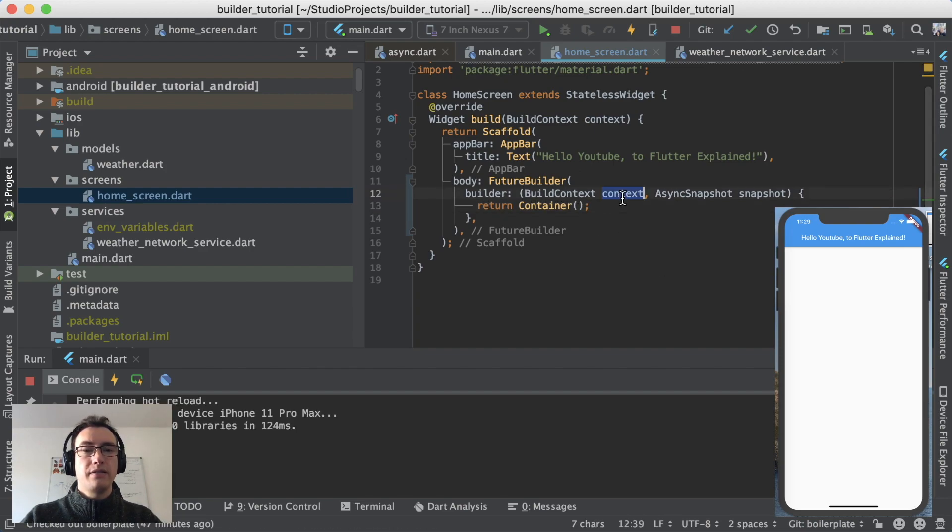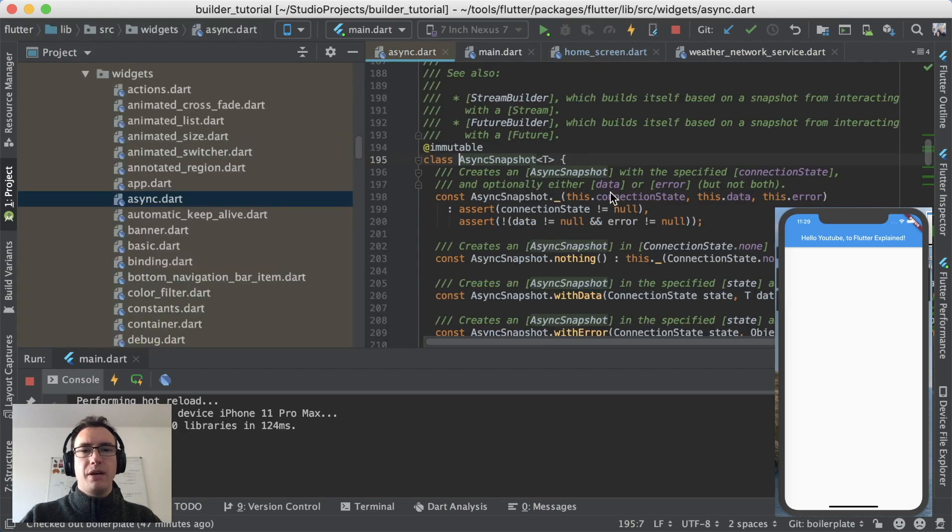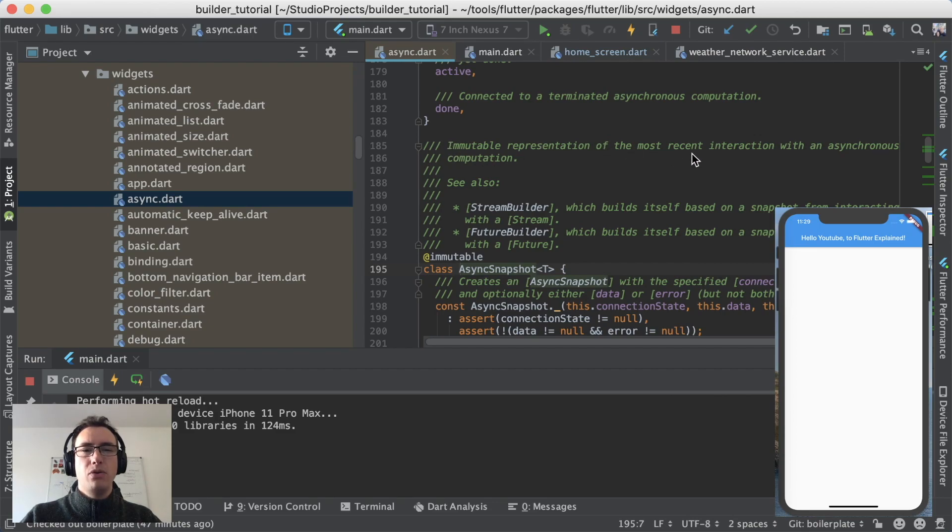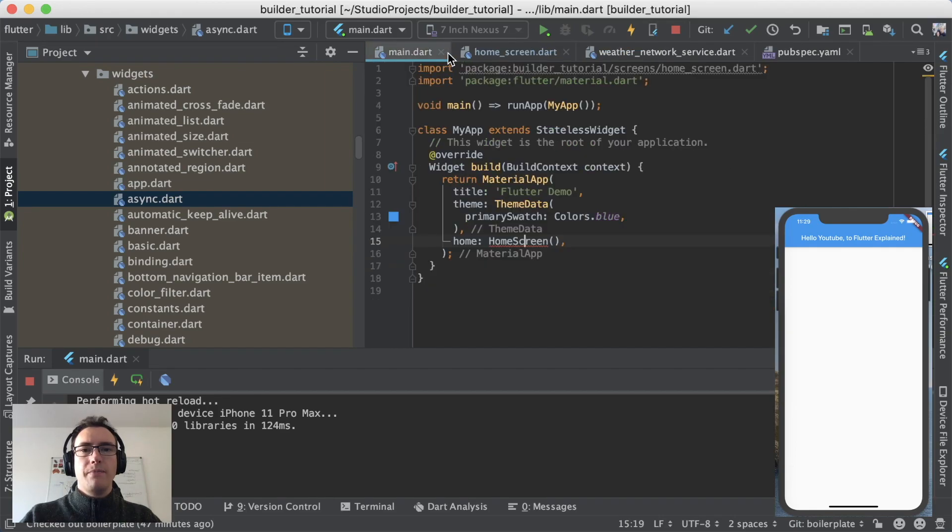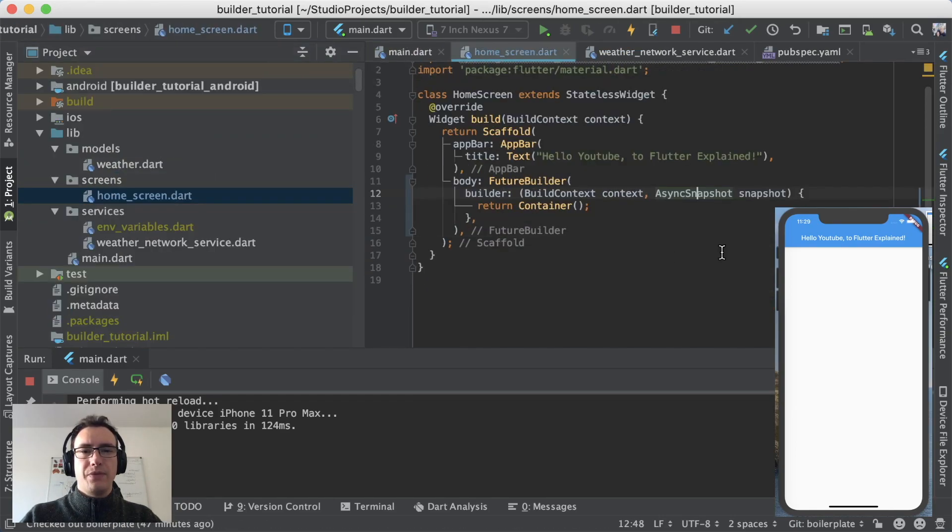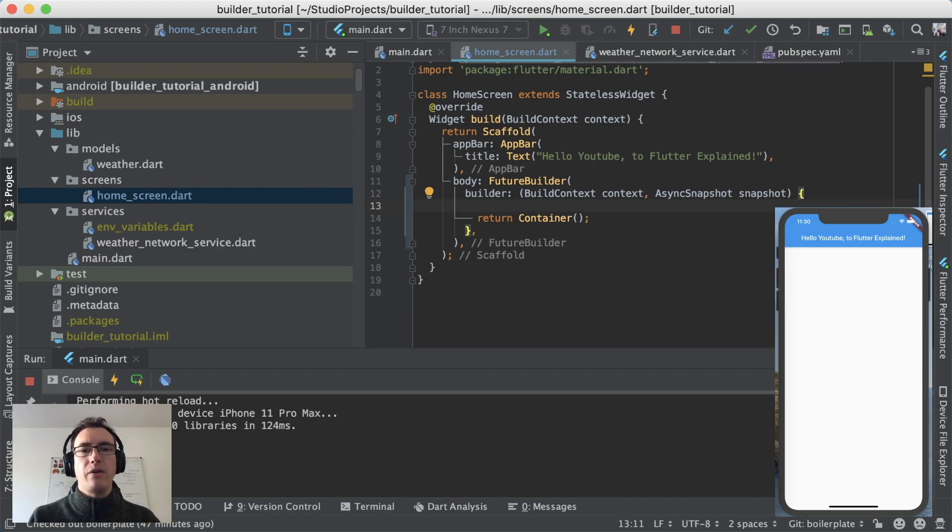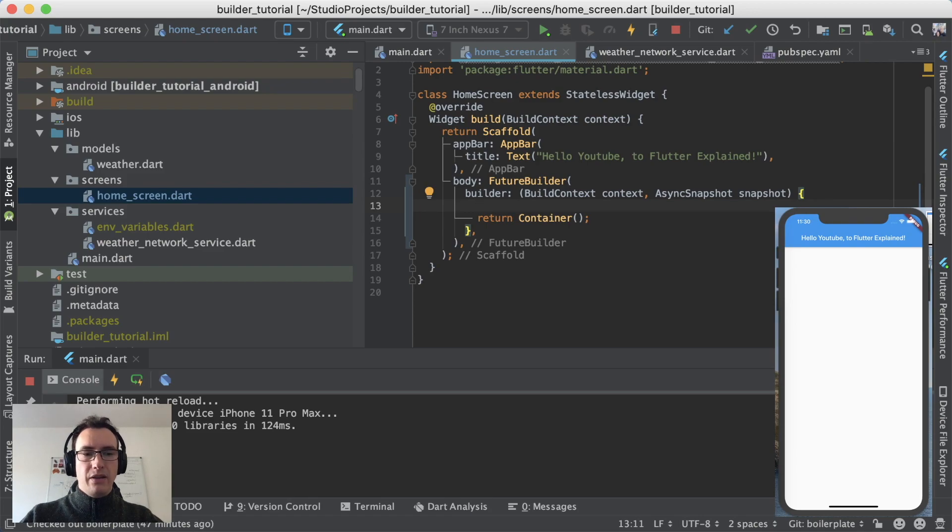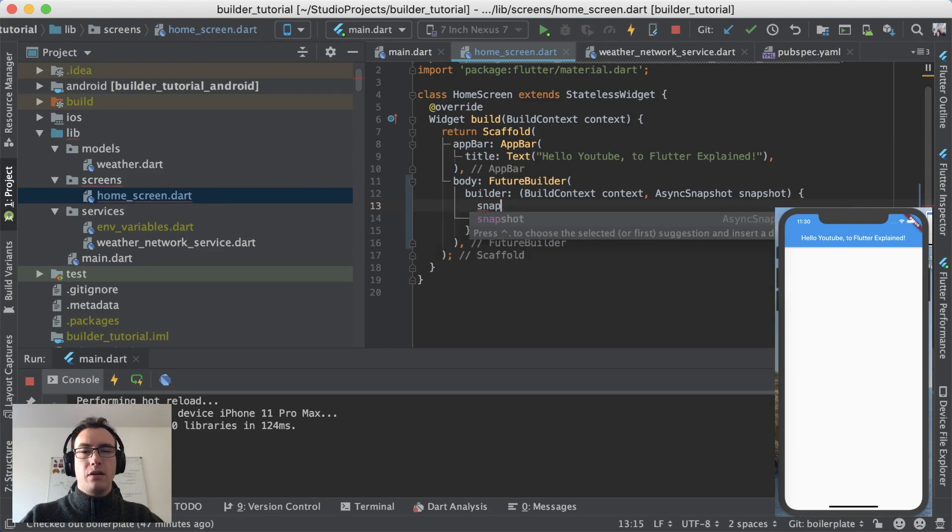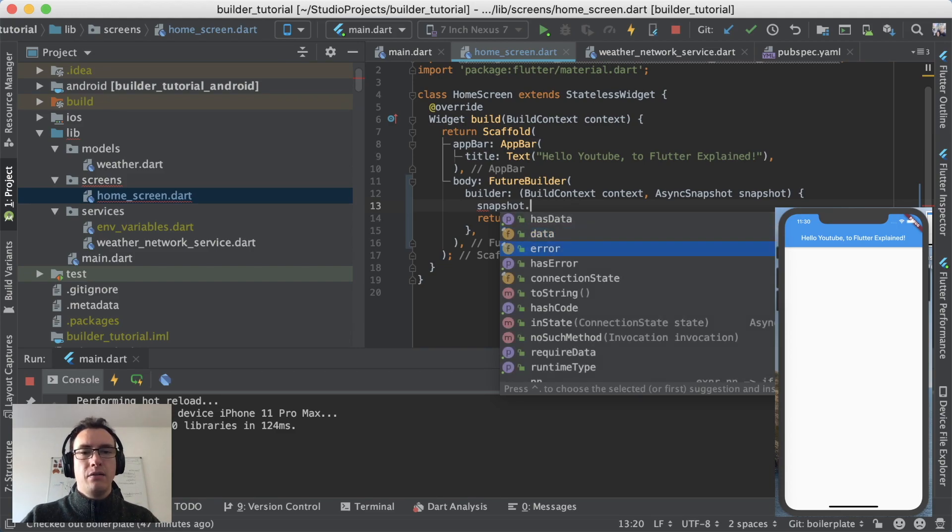So we have already the context and the second parameter that is very interesting for us is the asynchronous snapshot that we get here. If we take a look into the API here for the async snapshot, it returns us an immutable representation of the most recent interaction with an asynchronous computation. That means we get returned something that has the information if we got some things successful, if we got an error or none of both. And if we take a look into the snapshot properties, we have for example has data, data, error, has error, connection state and so on and so forth.